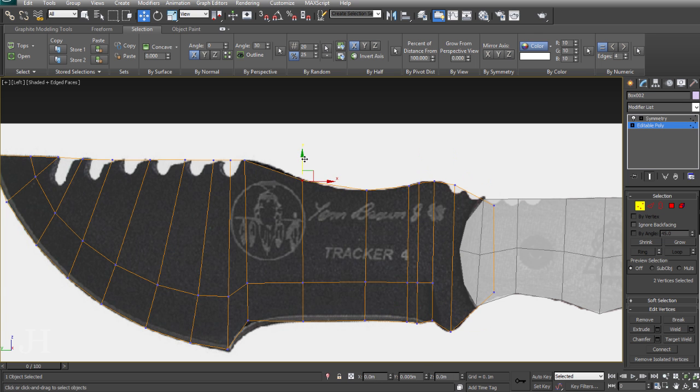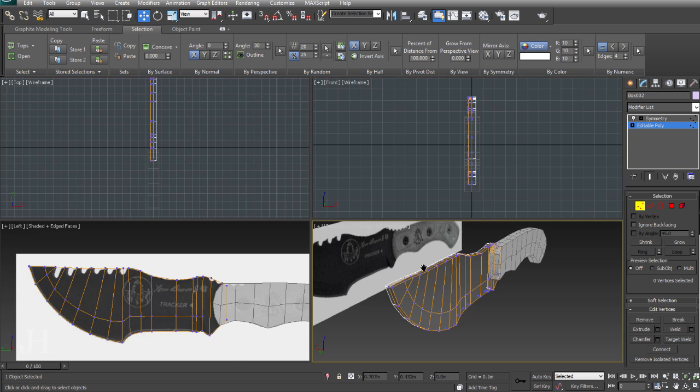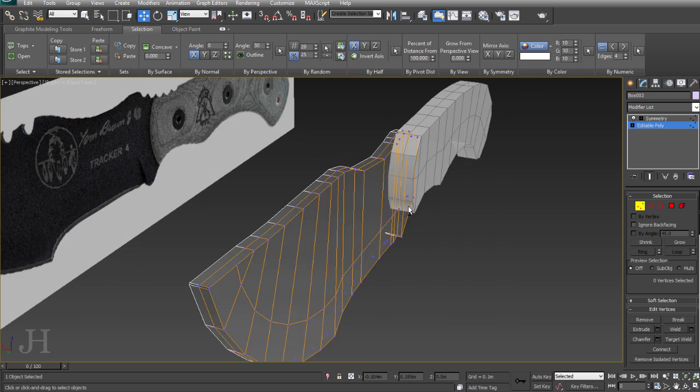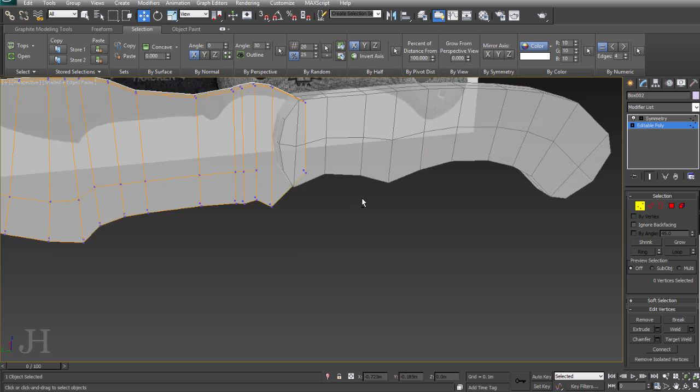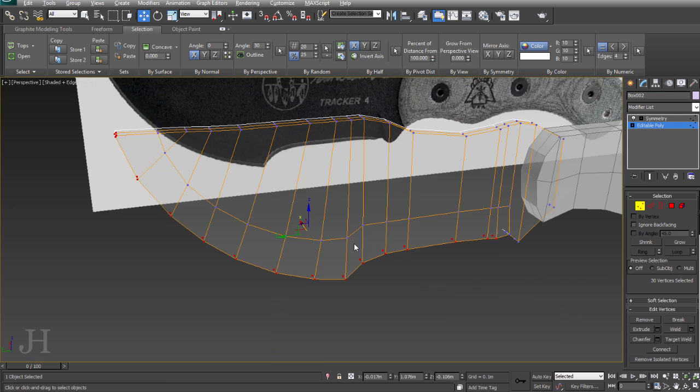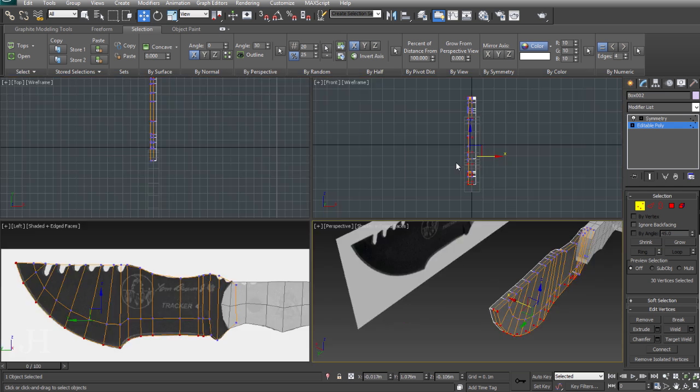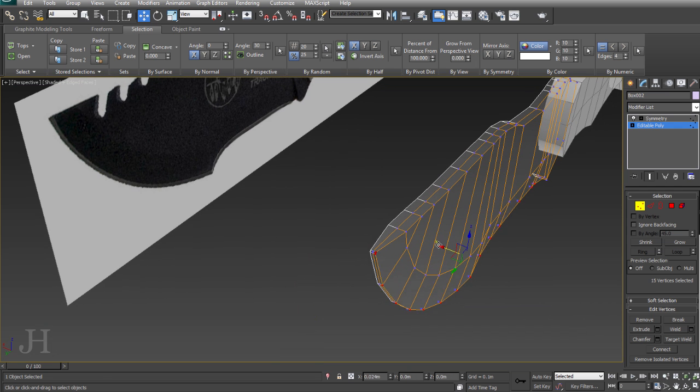Adding in more swift loops, matching up the lower portion of the blade. I've got a pretty good proportion now for the knife.